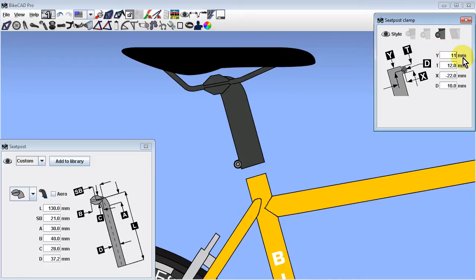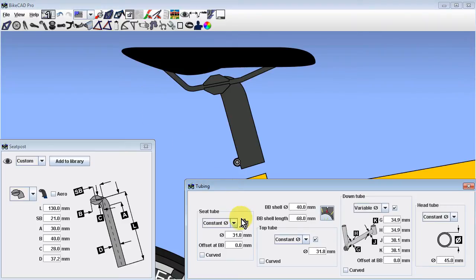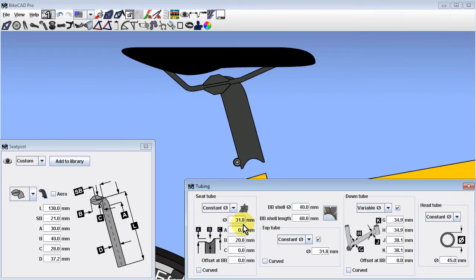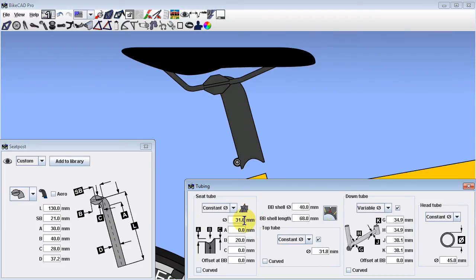Another thing that the seat mast will inherit from the frame is the profile at the end of the seat tube. In the tubing dialog box, the toggle button that controls the seat tube end profile will be applied to the seat mast if a seat mast is used.